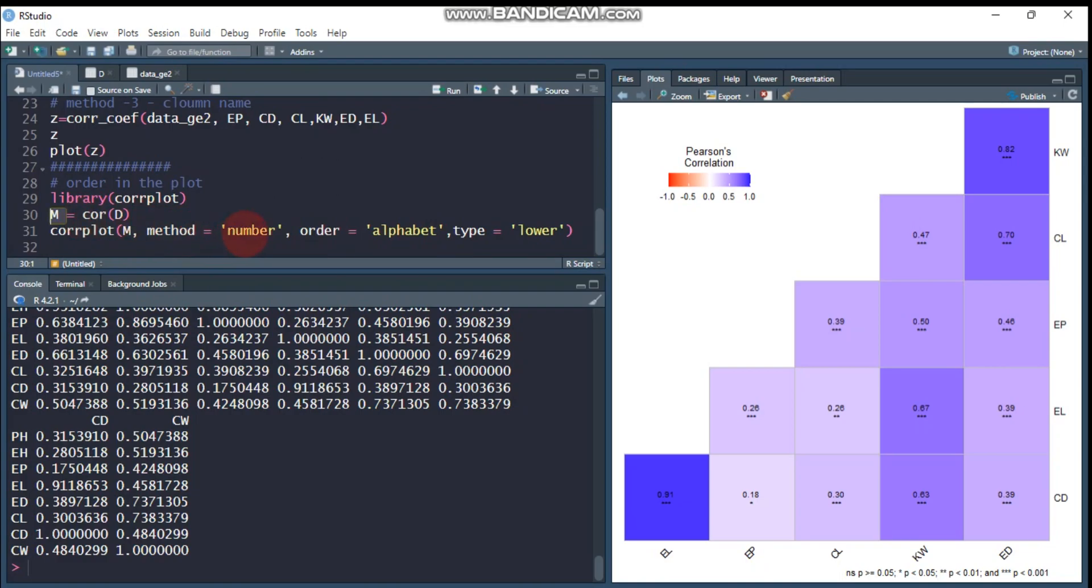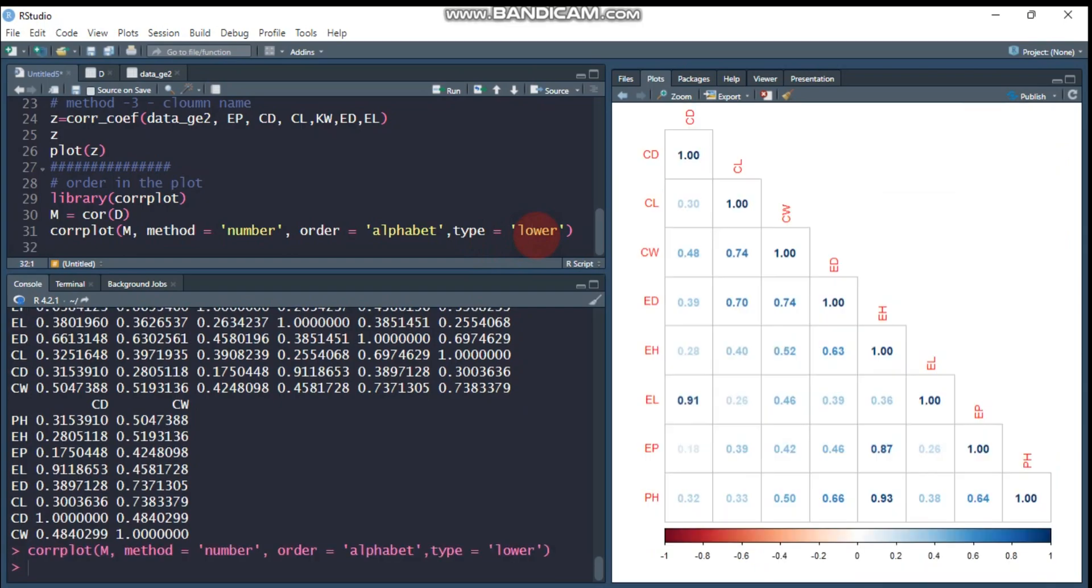Let's display as it is, or alphabetically—the order is alphabetically. m is the correlation matrix, the method is number. You can use color, or you have to refer to one of my tutorials that I did regarding corrplot. The order is alphabetically, then type is either upper or lower.